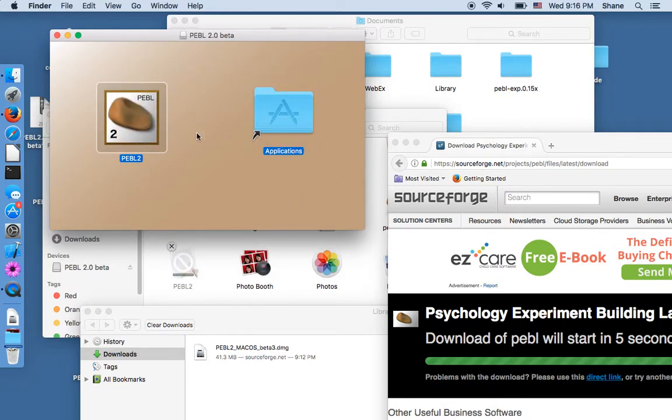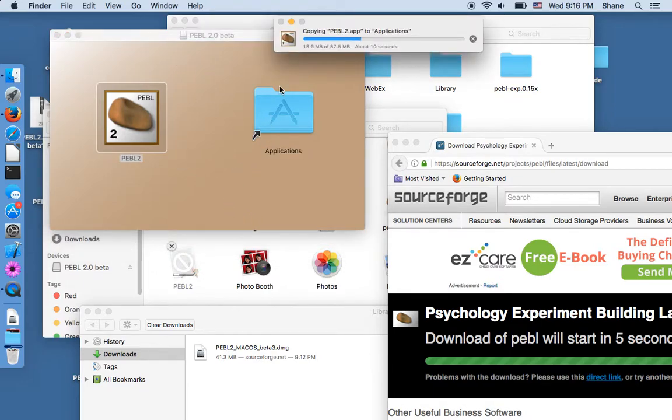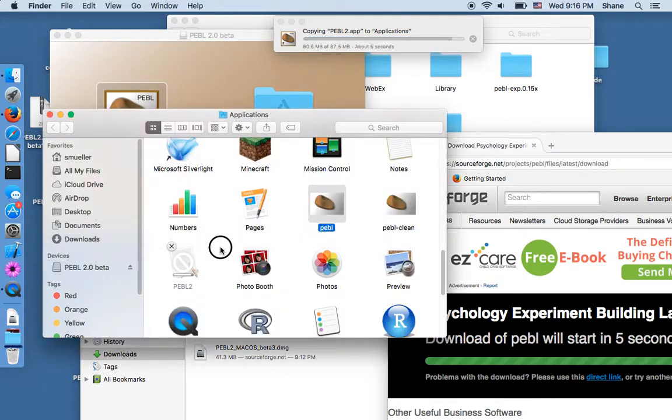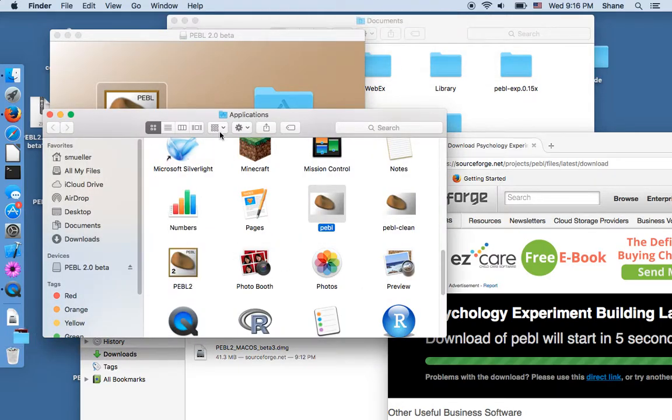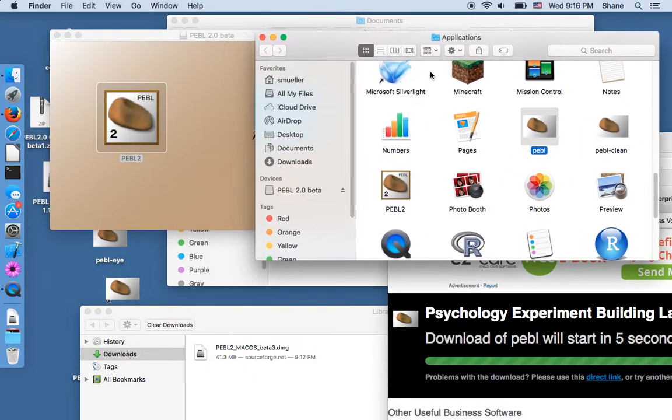That drags it into your applications folder and you'll see it copies it and down here in my applications folder you could see it starting to download and now it's complete.